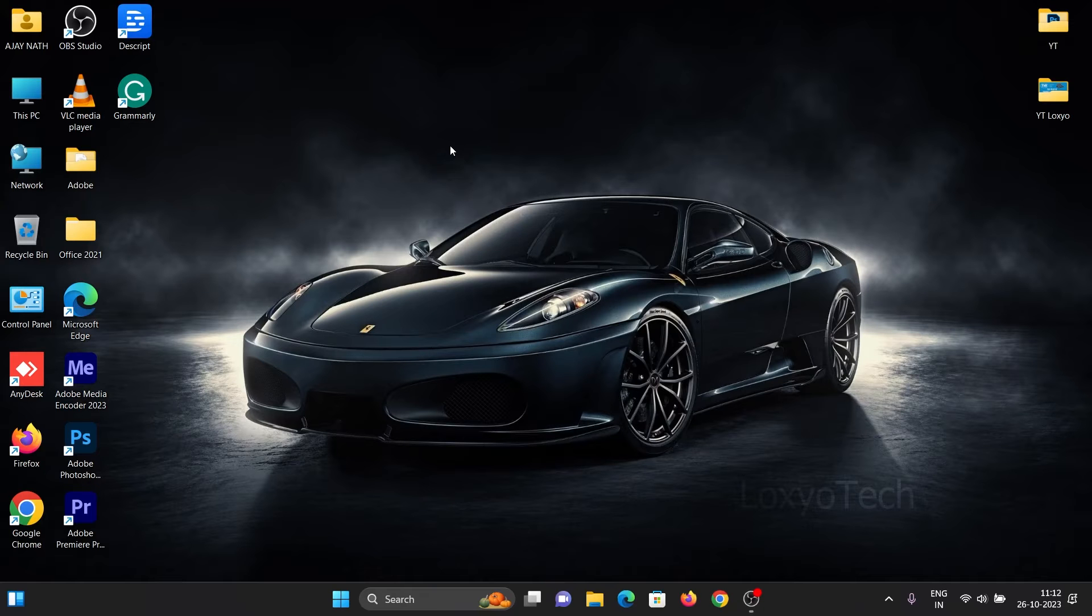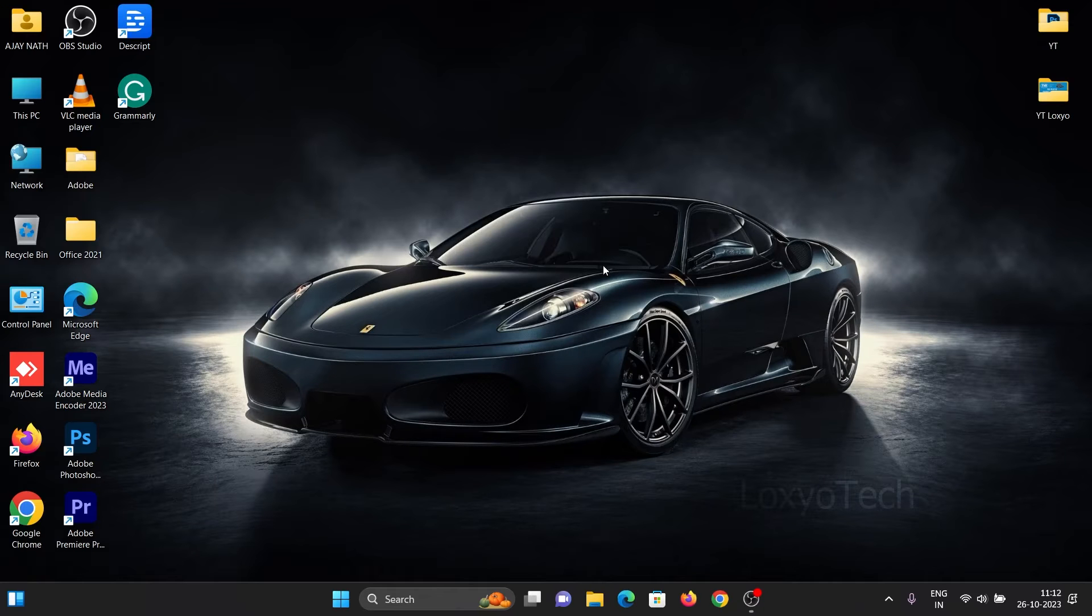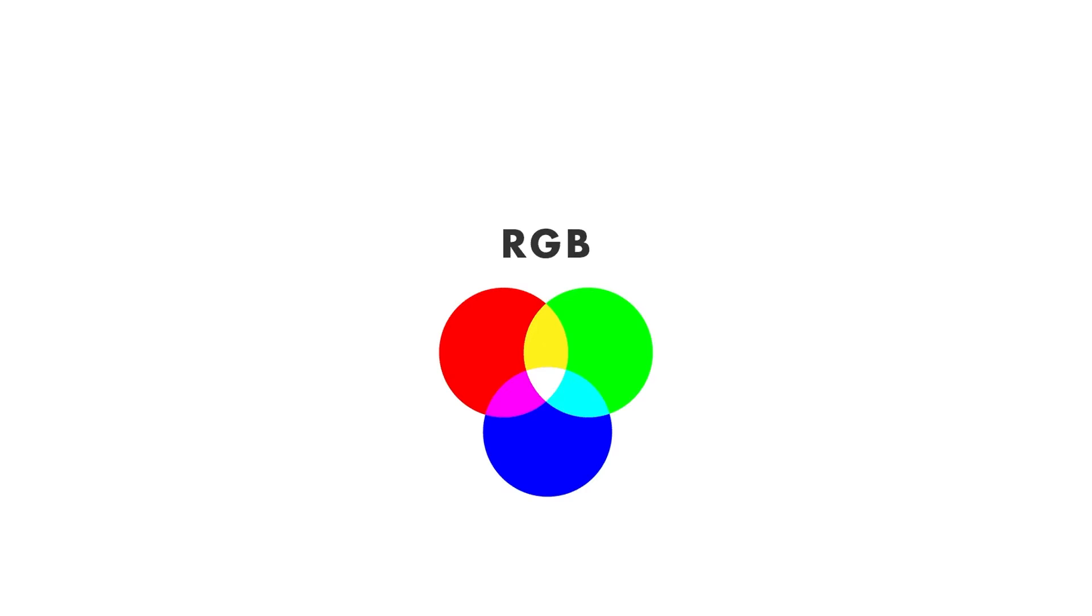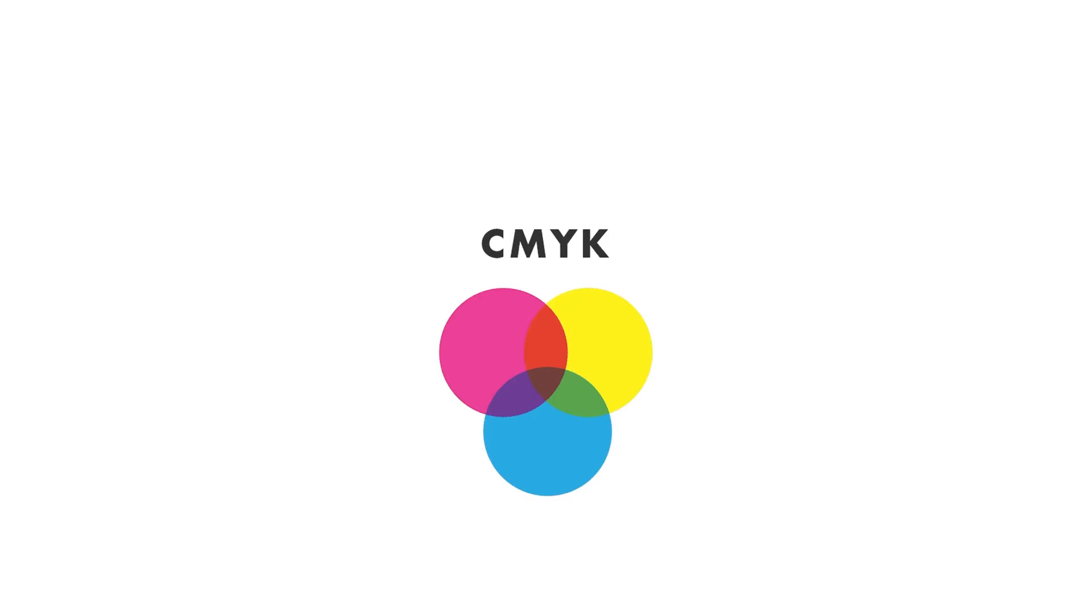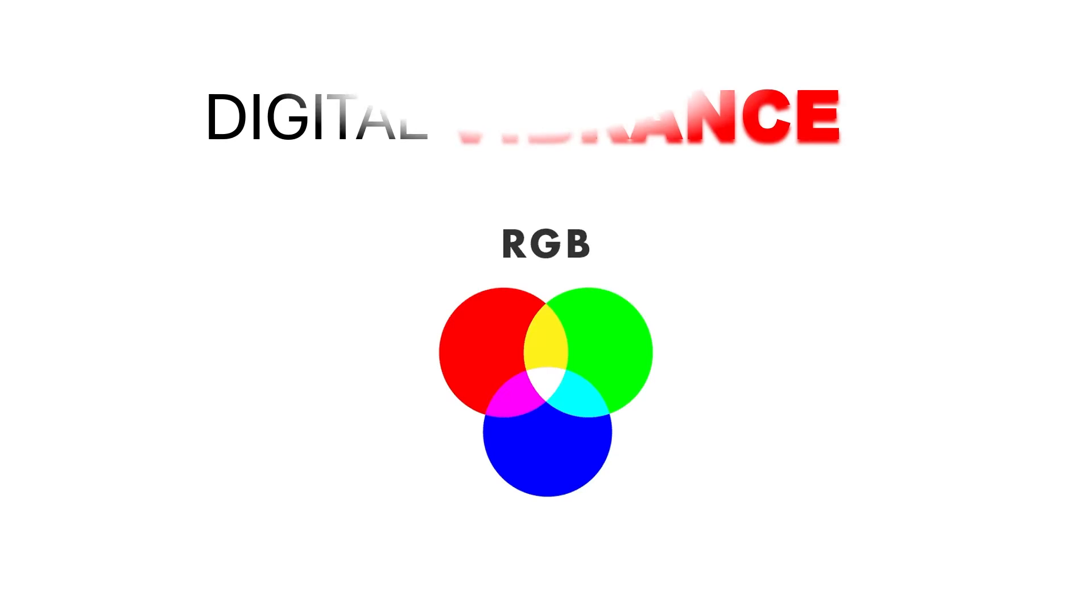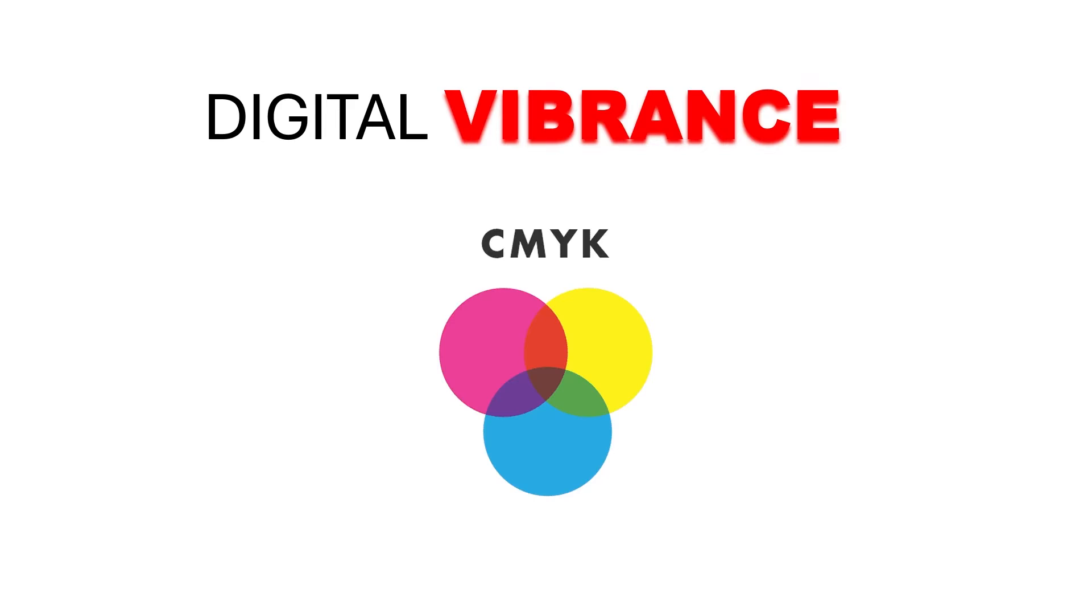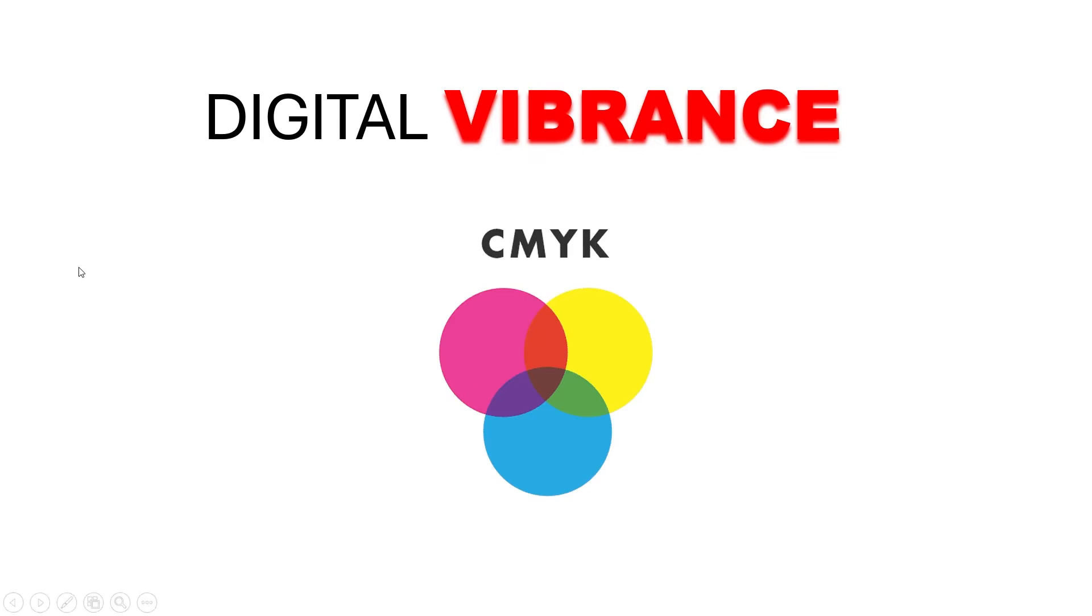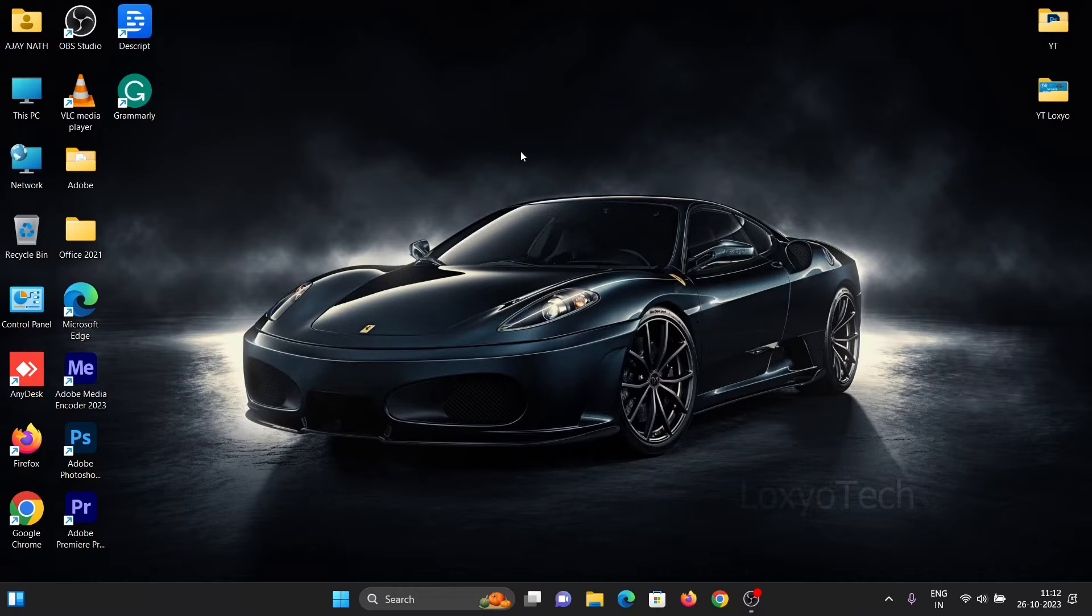Hello friends, welcome back to Loxio Tech YouTube channel. You all know NVIDIA dedicated GPUs have display settings and digital vibrancy settings for color correction. In some laptops, digital vibrance is missing. In this video, I will show how to solve this issue.